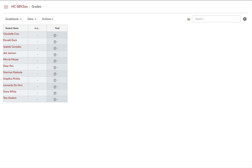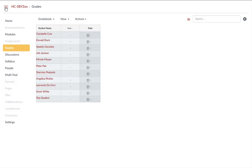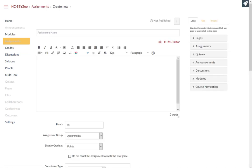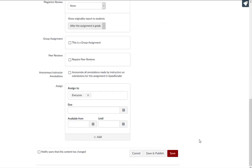First, click on the assignment link from the course navigation menu. Click to add a new assignment, enter assignment details, and save or save and publish the assignment.